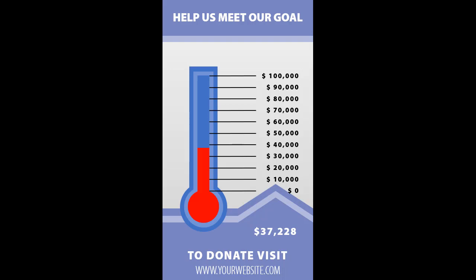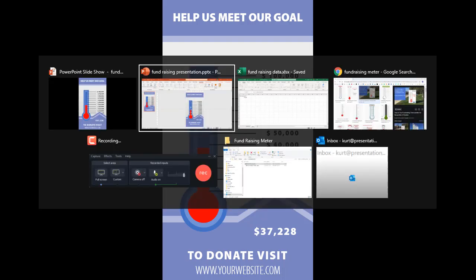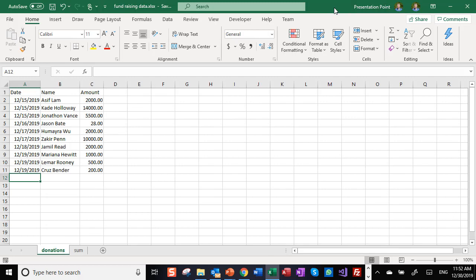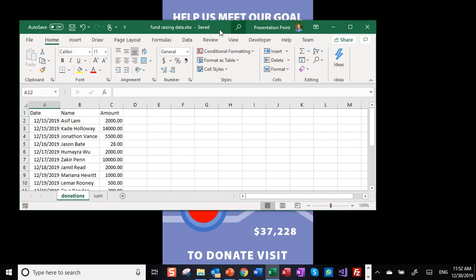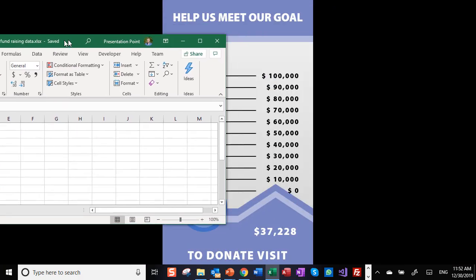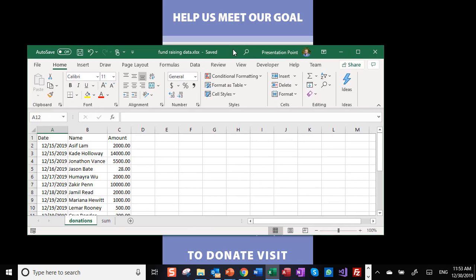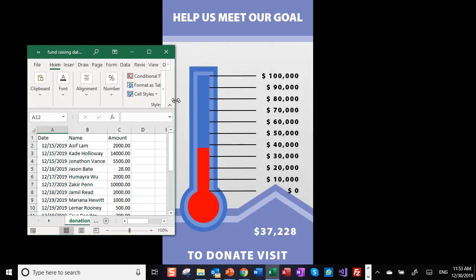I can use another computer where I can enter the information for the fundraising. Let me just put this aside. Like so.